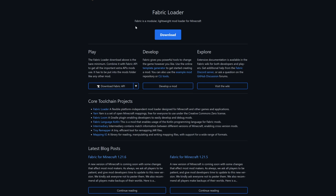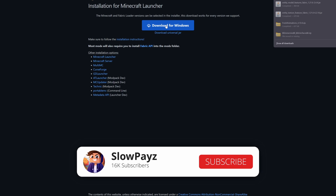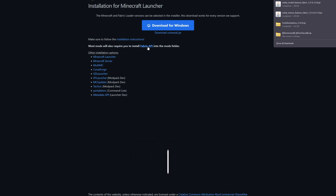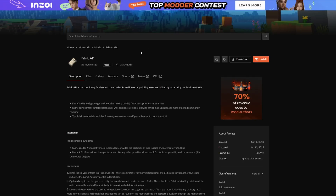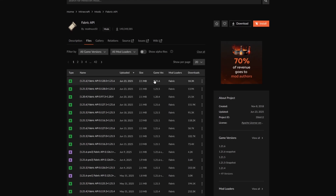We also need Fabric, so I will leave a link in the description below. Select Download and click Download for Windows — that will download. We're also going to need the Fabric API, so download that as well. Come to Files, find the latest release, click the three little dots, and click Download.